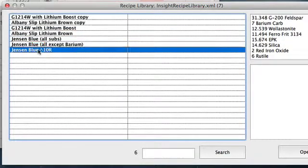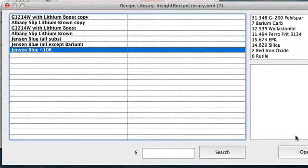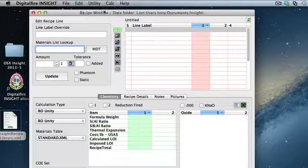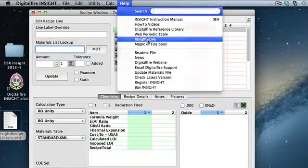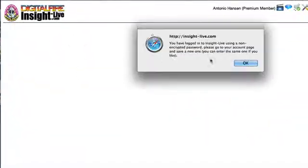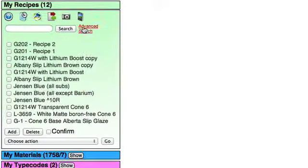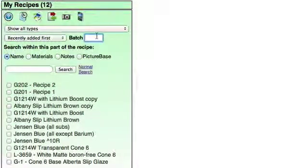These recipes aren't too exciting, so let's do something better. I'll close this and go back to Insight Live again. It's complaining that I haven't encrypted my password, which I should do. I'm going to click Advanced Search and then I'll type...